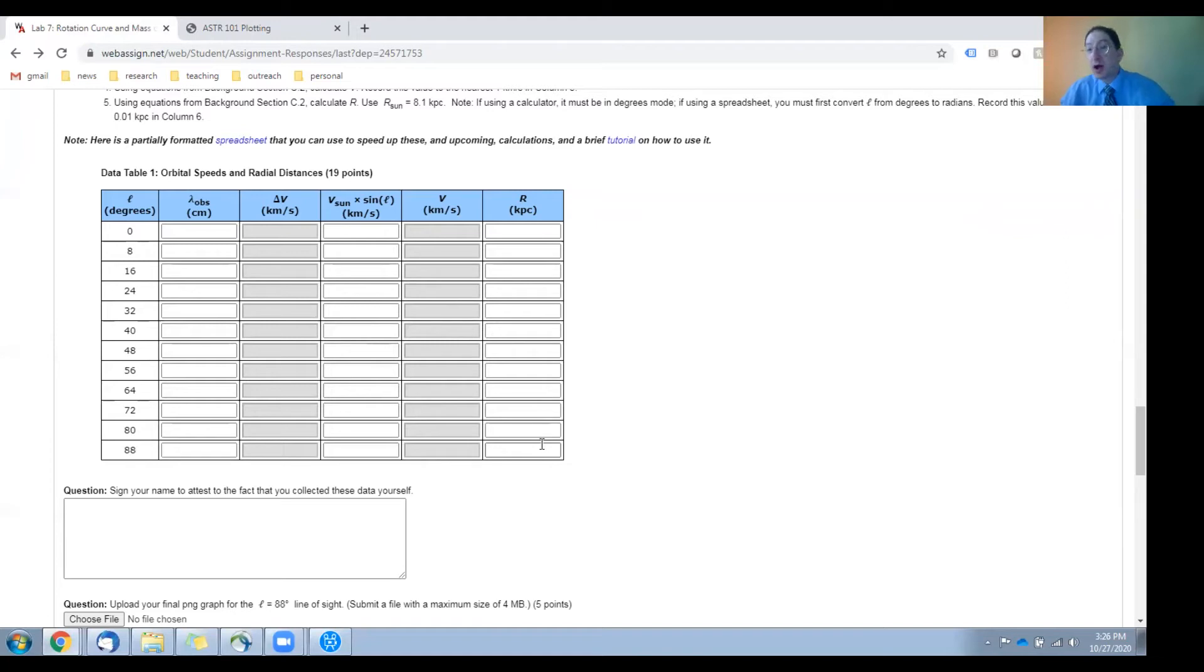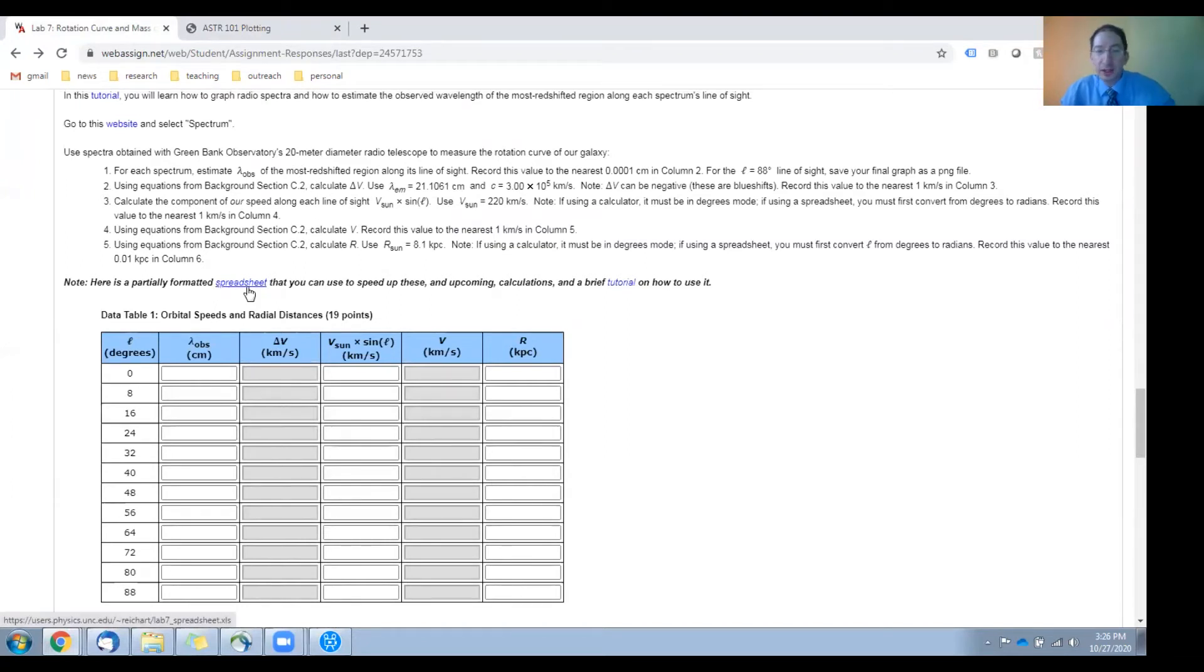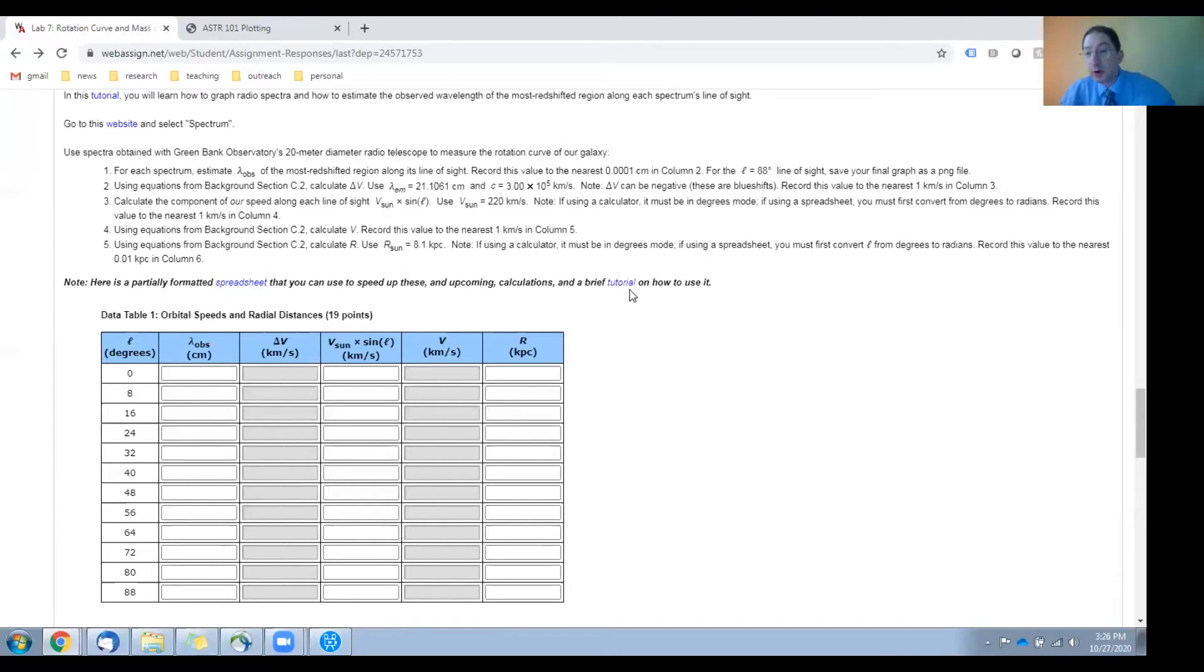How to do all of these calculations is explained in the background sections, and there are hints and reminders here. Also, there's a link to a partially formatted spreadsheet that you can use here, and a brief tutorial on how to use it here.